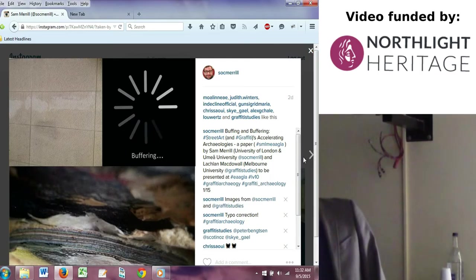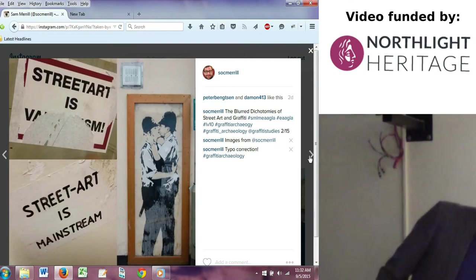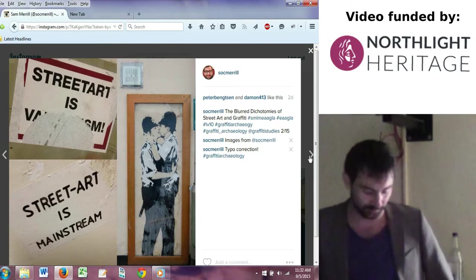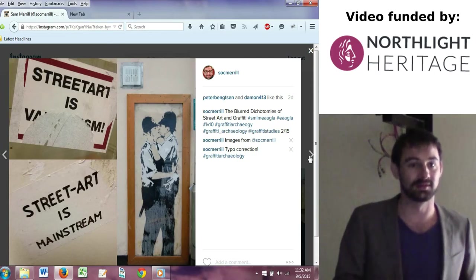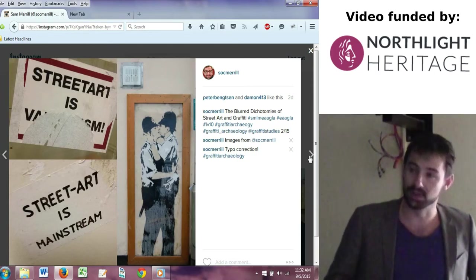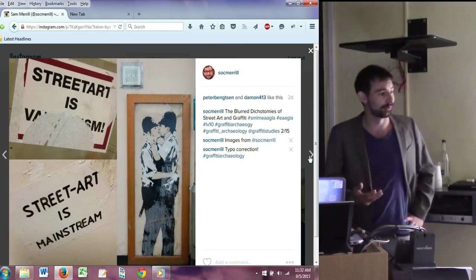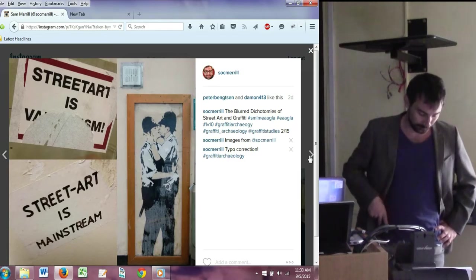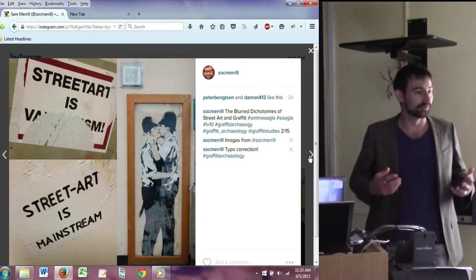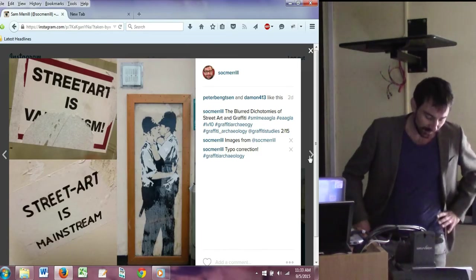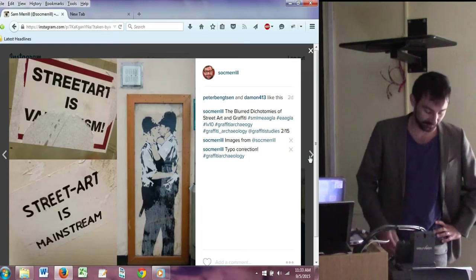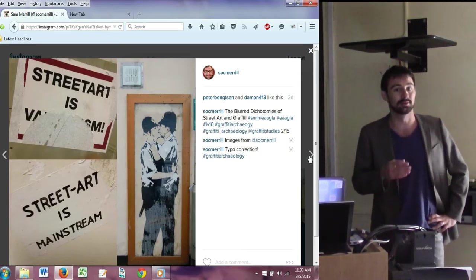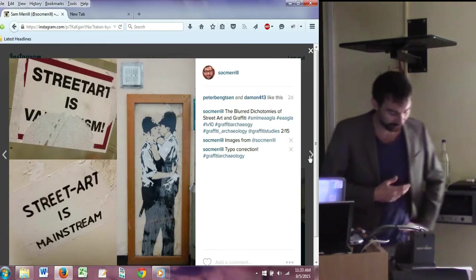Growing literature is problematizing the blurred dichotomies between street art and graffiti as forms of art and vandalism, mainstream and alternative culture. This is expanding across disciplines. The consideration of mark-making practices, inscriptions, and graffiti as a focus for archaeology and heritage studies is growing, yet practical preservation is often complicated, particularly for contemporary examples of street art.